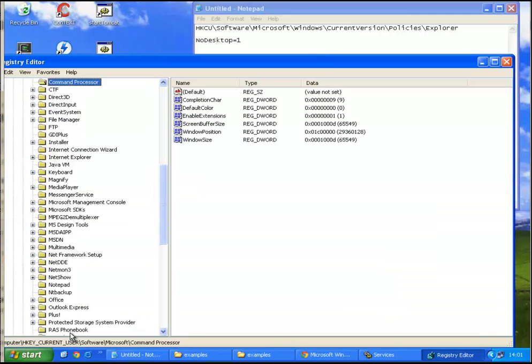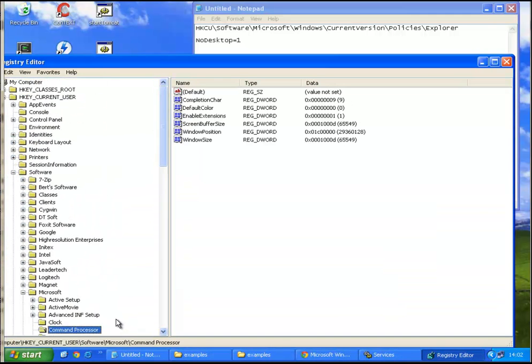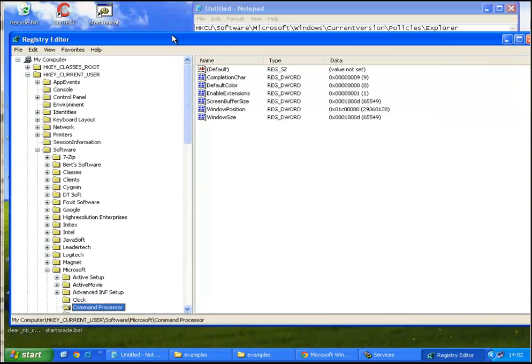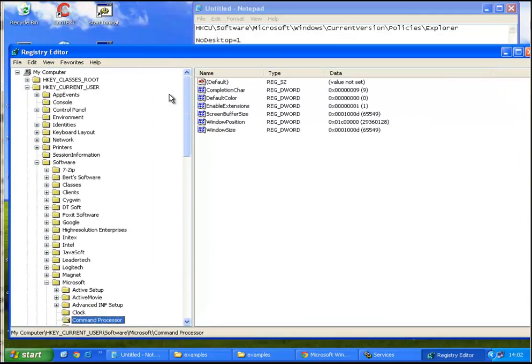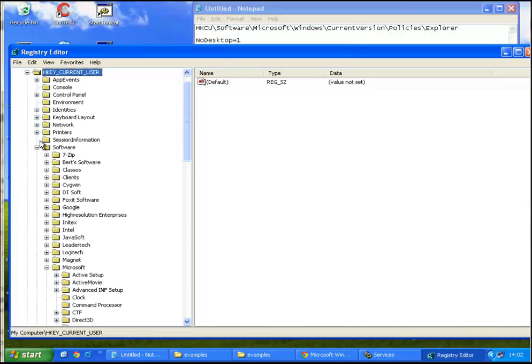Okay, there we are. So how do you get to this point? As you can see, HKEY_CU, HKEY_Current_User.